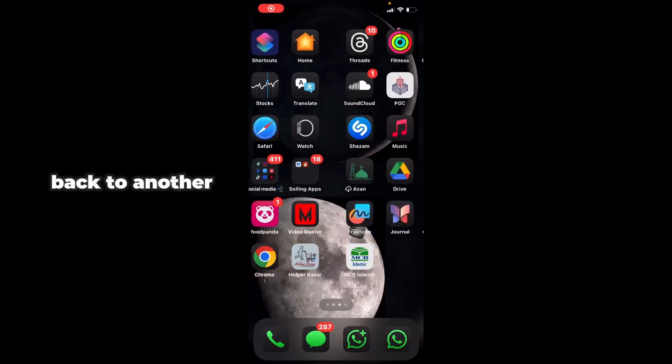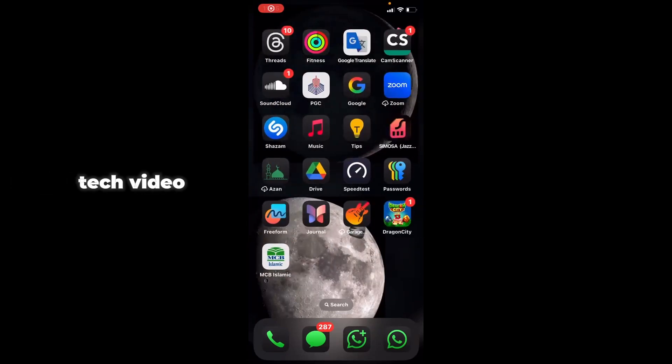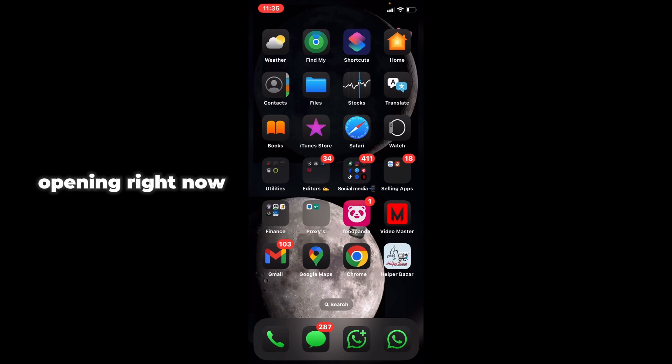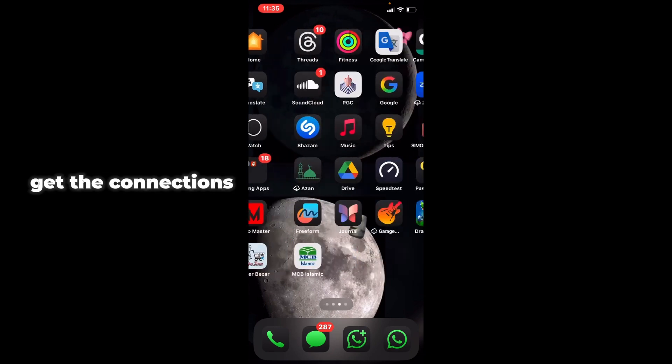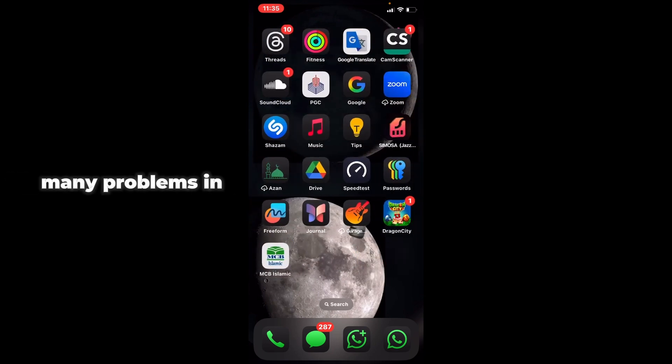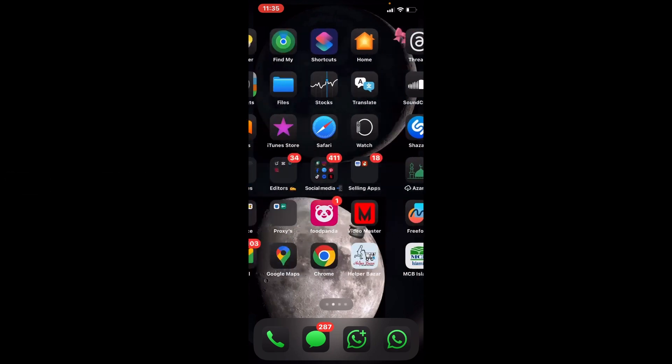Hey everyone, welcome back to another tech video. In this video, I'm going to show you what to do when your Instagram is not opening right now. There may be connection issues, Wi-Fi problems, or other issues with Instagram.